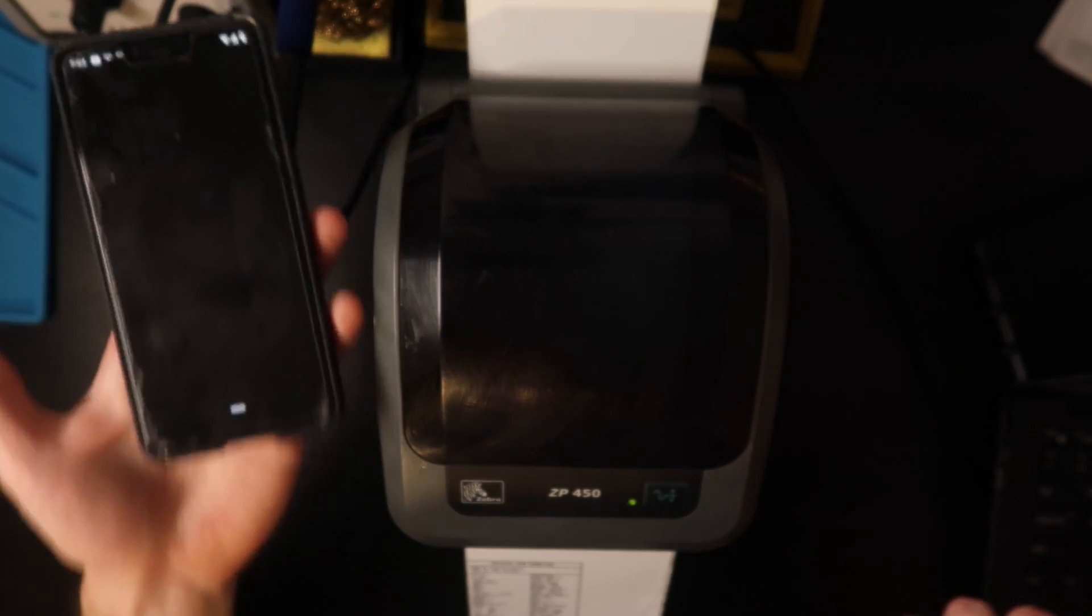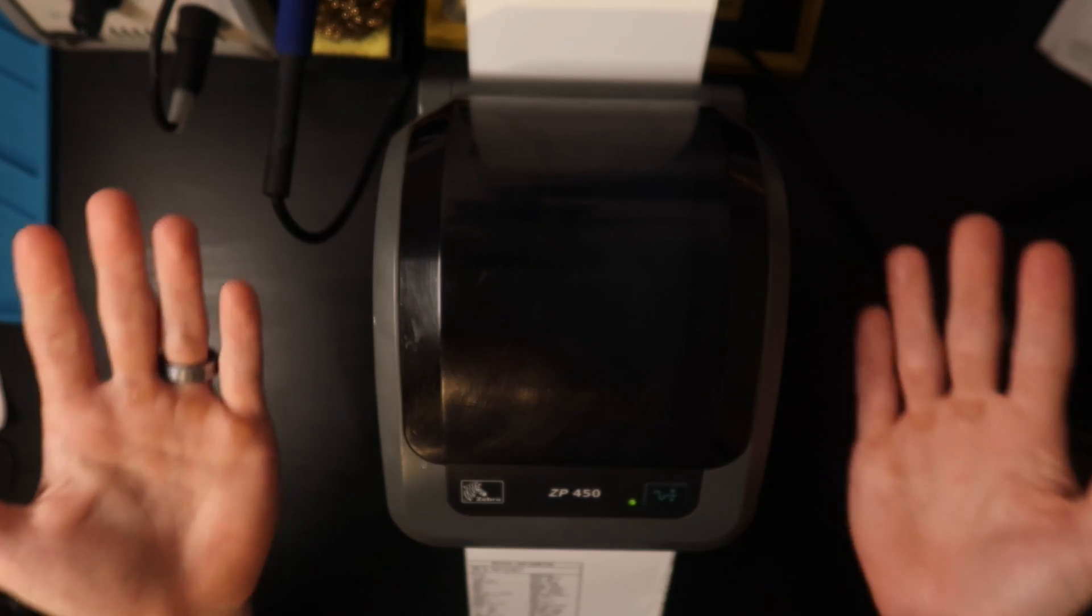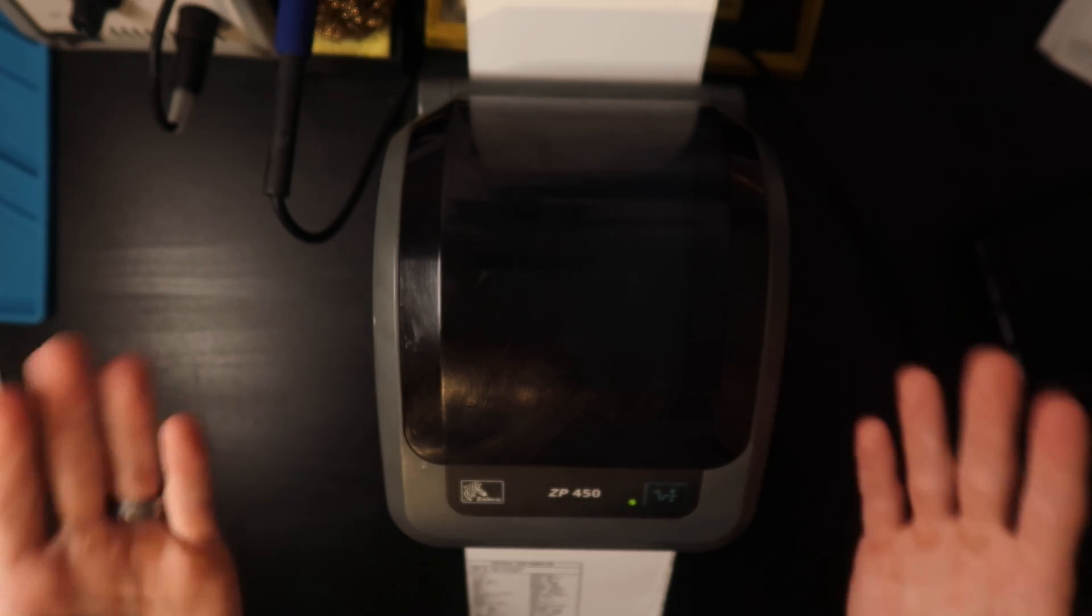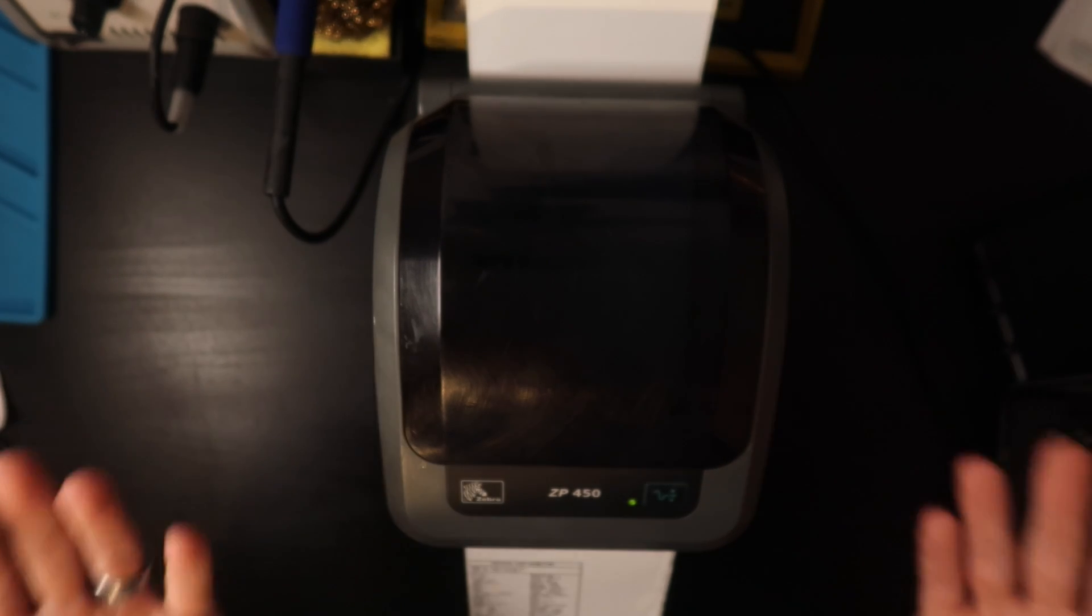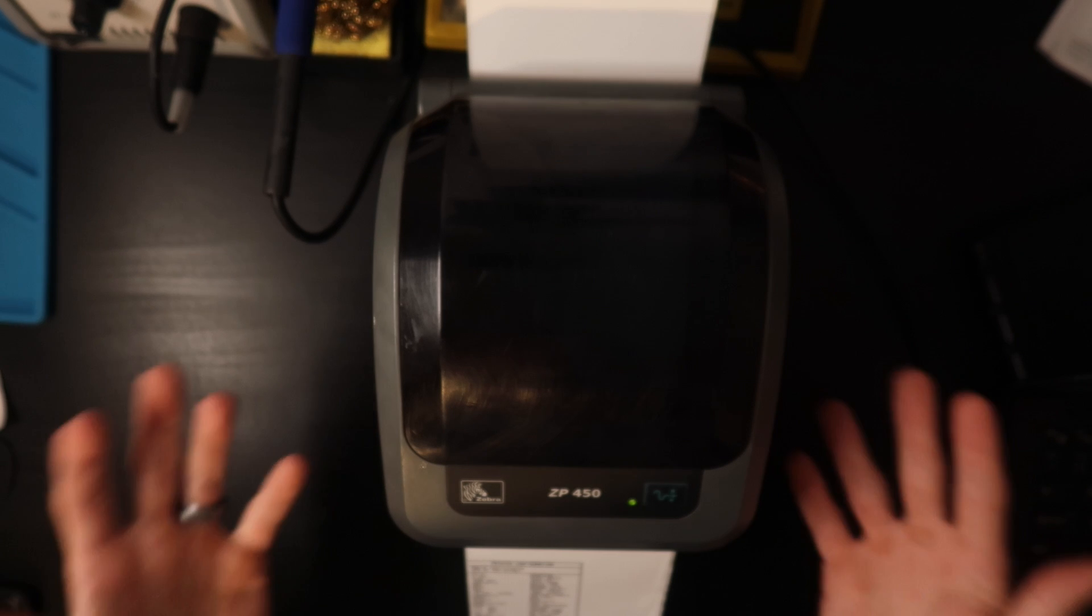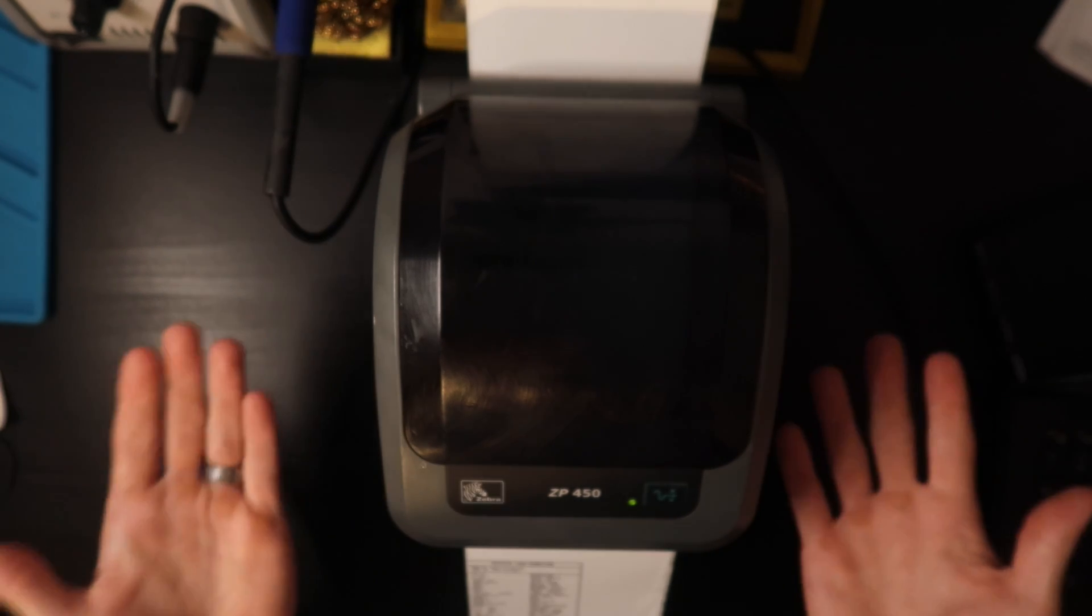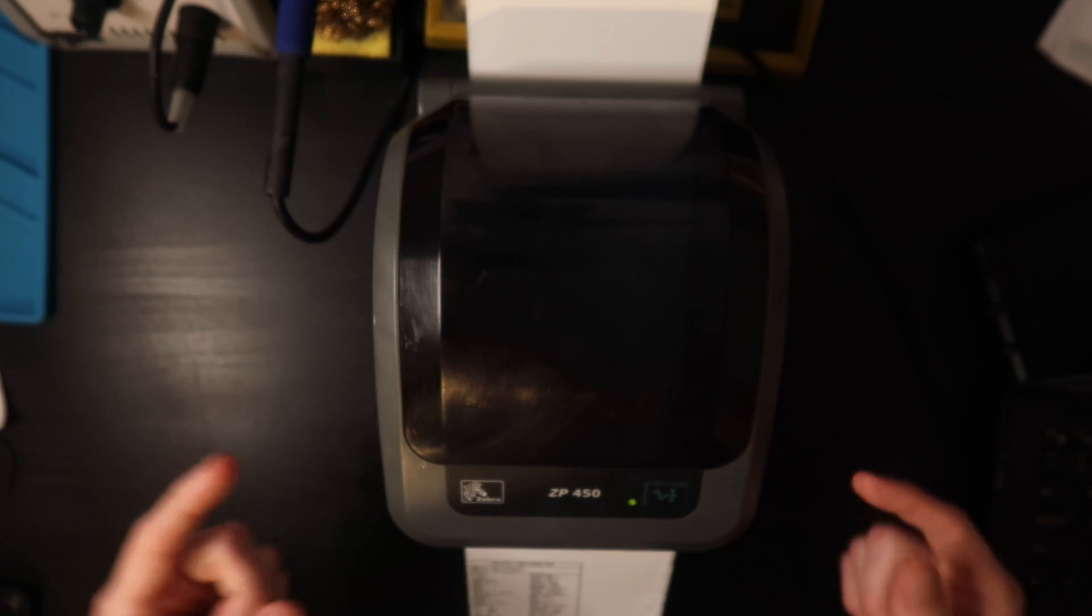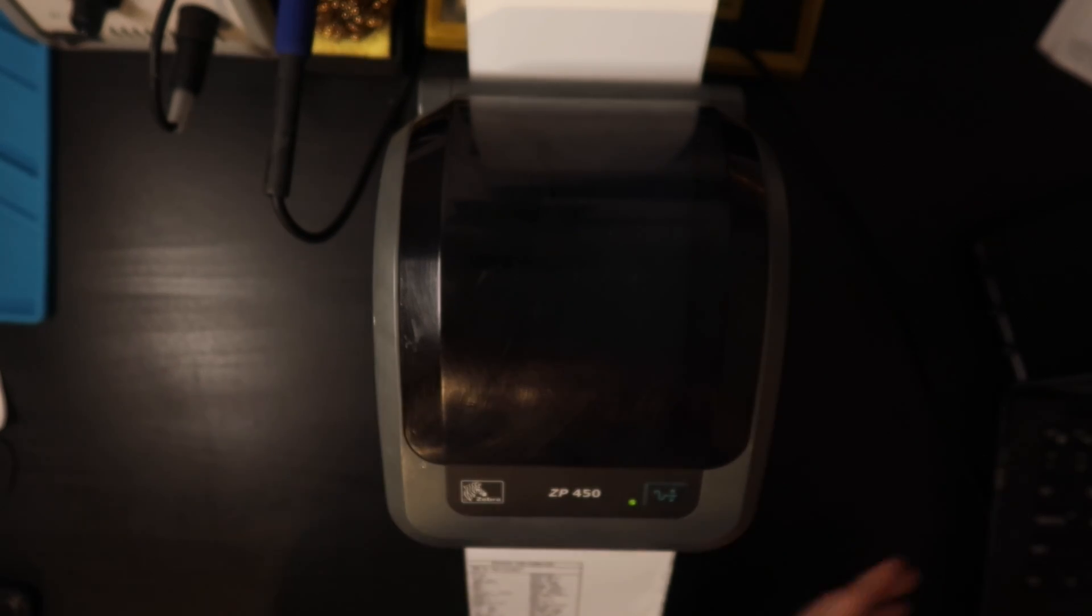Unfortunately, if you are using this printer on an Android phone or you're using it on a Mac computer, you're not going to be able to change the settings from those devices. You actually do need a Windows PC, so sorry if that is a disappointment, but you have to get into a Windows PC in order to configure this printer and that's exactly what we're going to do right now.